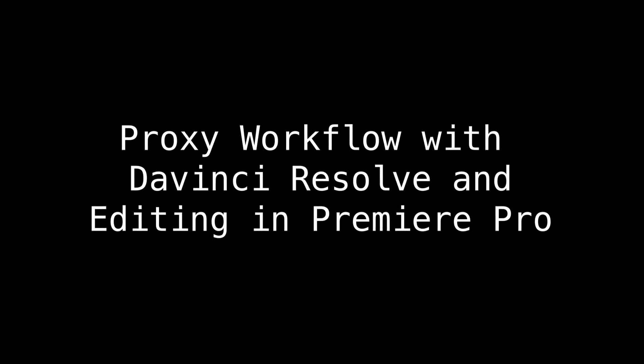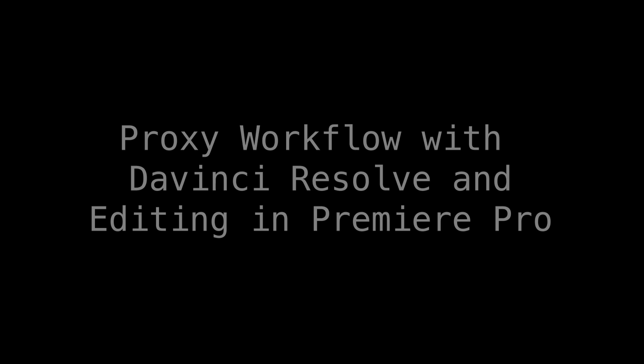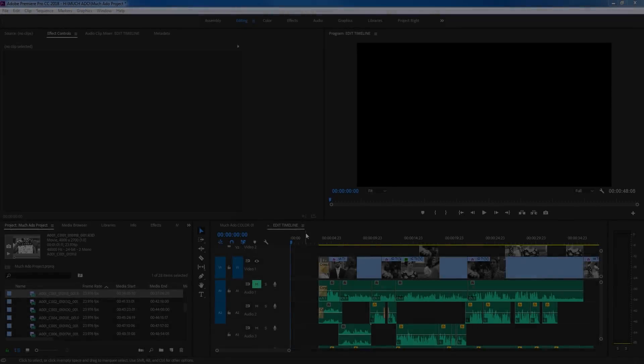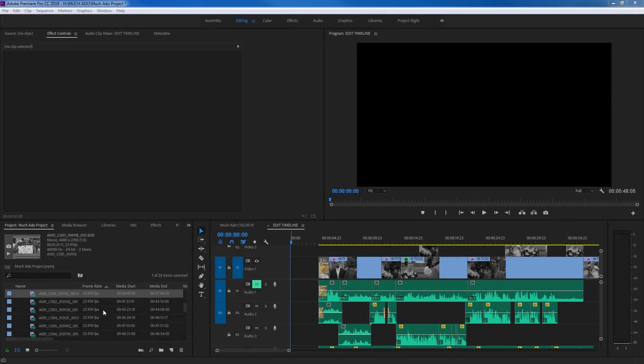Hello everybody. In this episode, I'm going to be showing you how to create proxy files inside of DaVinci Resolve. Right now I've got Premiere open, and I'm going to be using footage that I'm going to be editing in Premiere. I'm going to use Resolve to create the proxies.